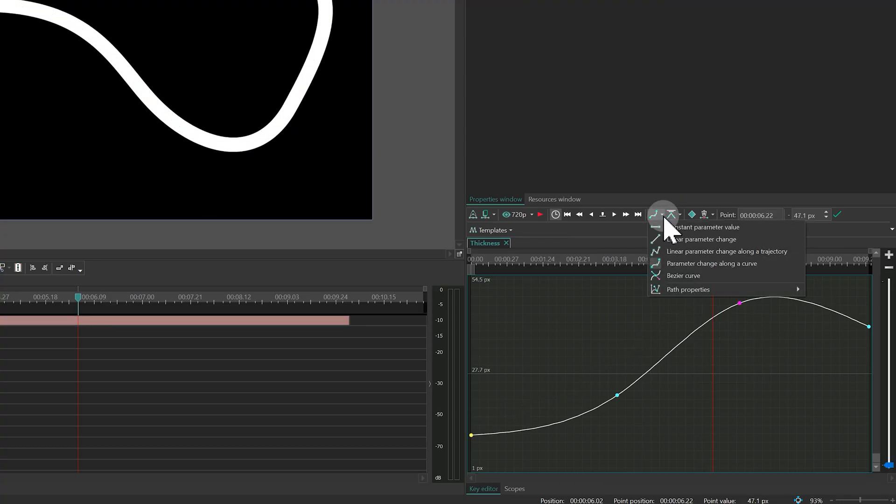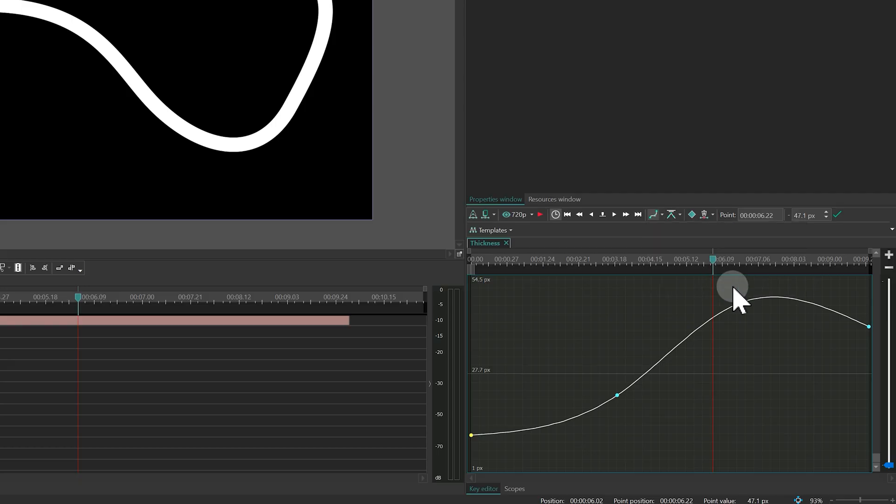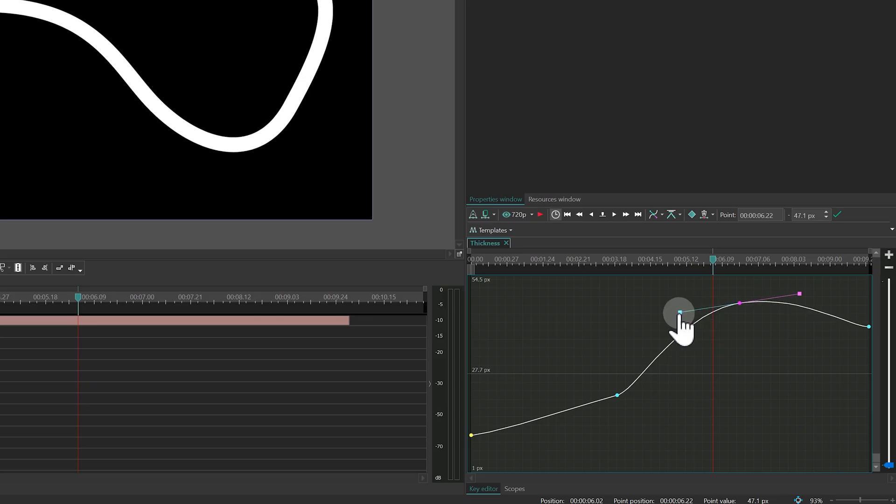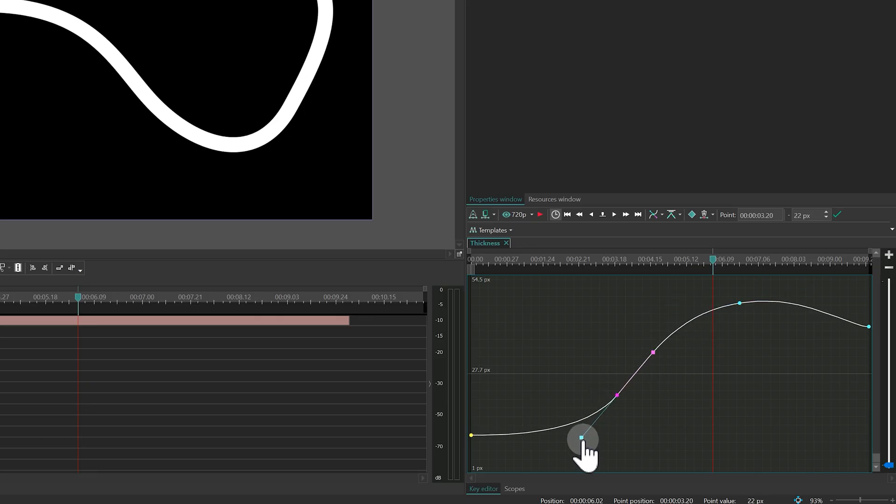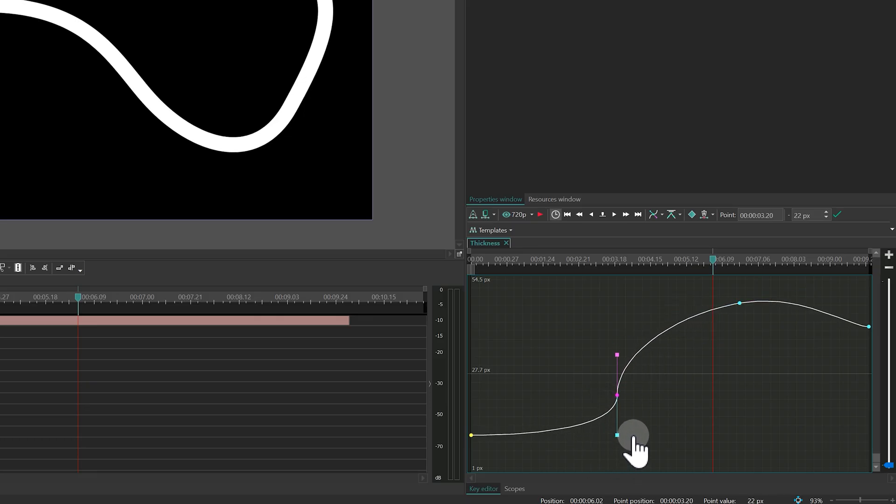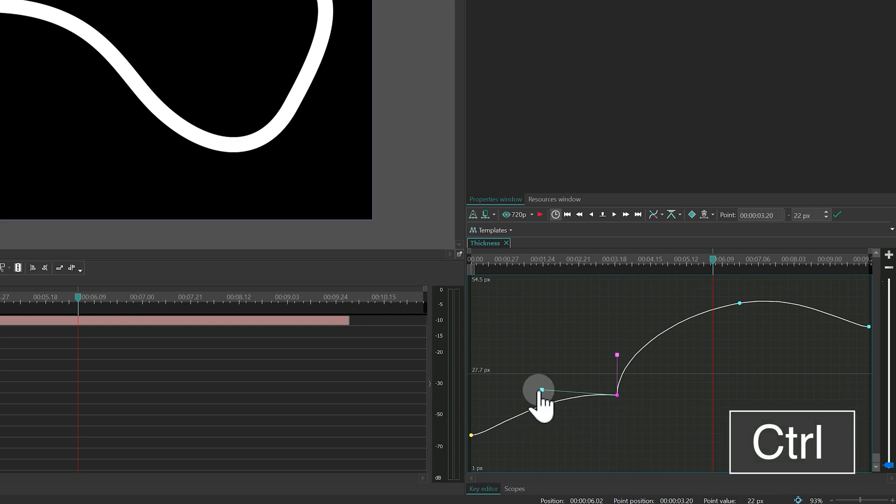For full control, there's the Bezier curve mode. You can drag the handles to shape the animation however you want. To move just one handle, hold Ctrl while dragging.